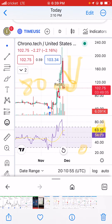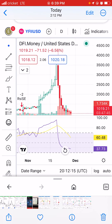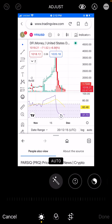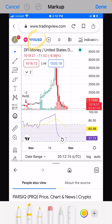Another coin is YFI, or DFI.money. This coin I was doing technical analysis on a few days ago, but after this coin fell down I didn't analyze it again.